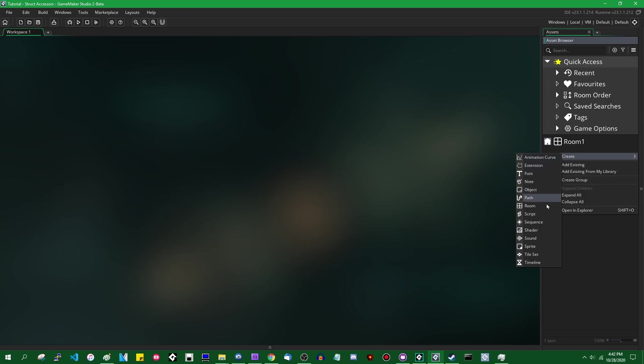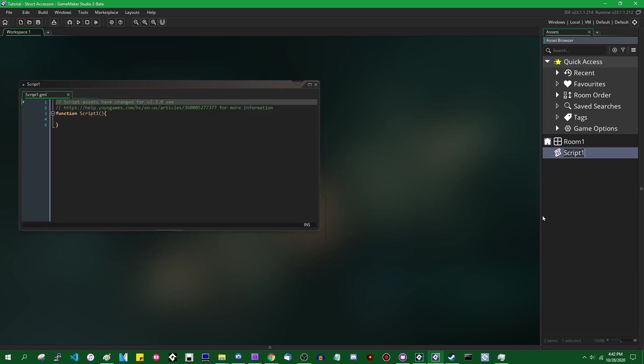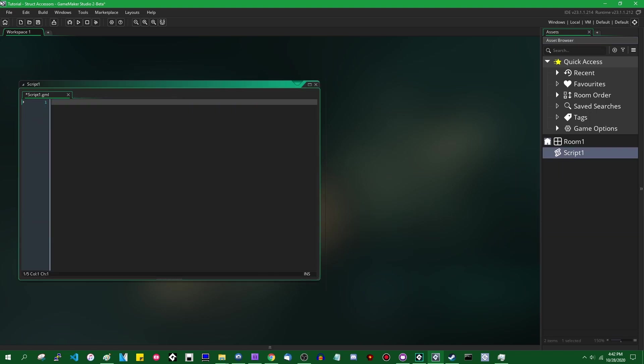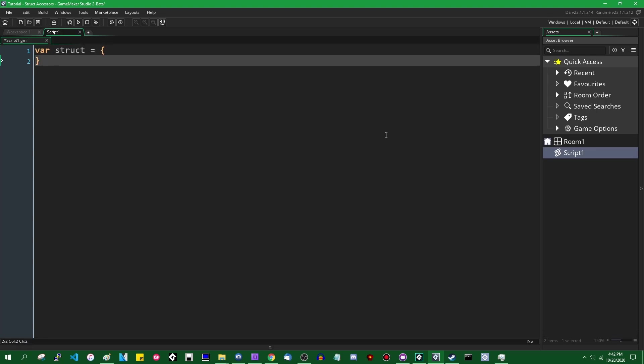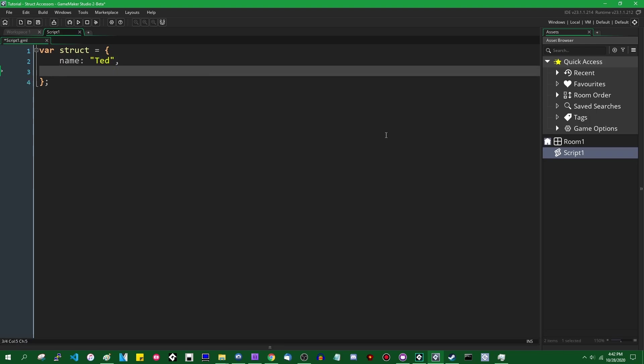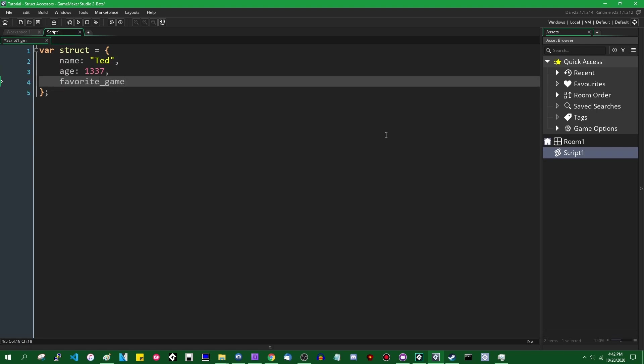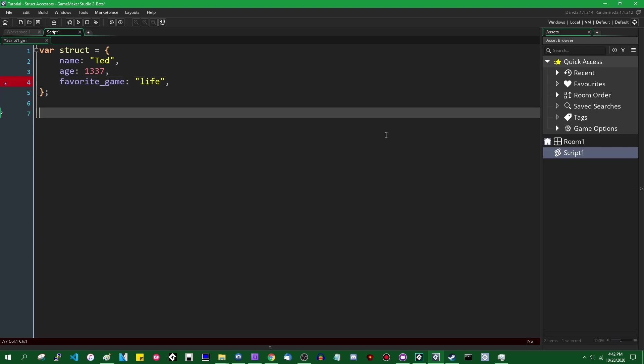So I am going to create a file of code. Script one is fine. I'm not really big on the names here. I should make the text bigger though. So let's create ourselves a struct. I'm just going to create an anonymous one. I'm not going to use a constructor. Let's give it some variables. That'll do for now.